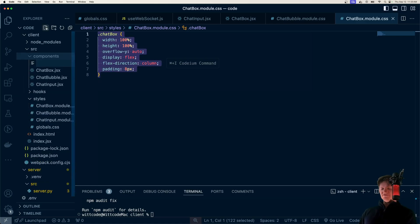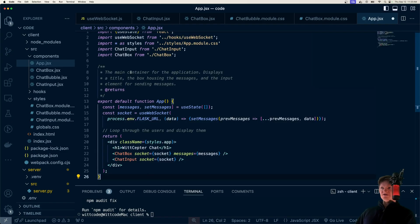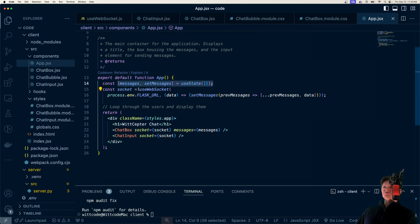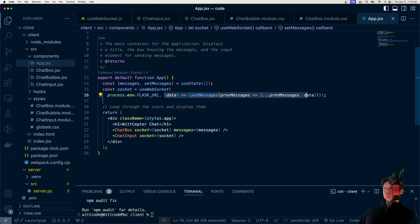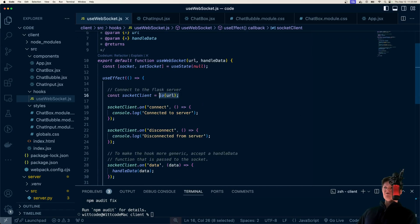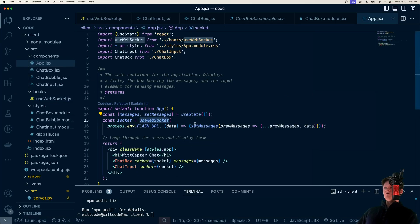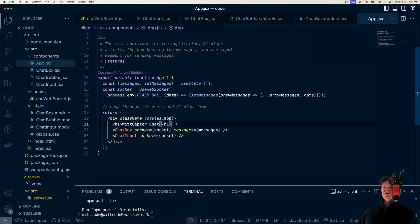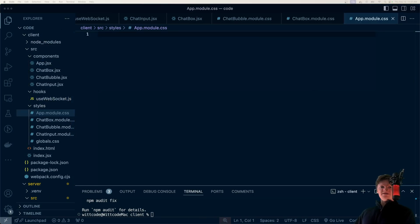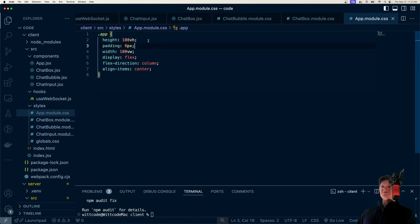Now let's make our App component, which brings everything together in app.jsx. We import styles and all the other components we made, then use our useWebSocket hook. We pass it our Flask URL and a handleData function that appends new data to the messages array in state. So we pass in the Flask URL to connect to our Flask server, and handle incoming data by appending it to our messages state. The JSX has just a title, our ChatBox with all messages, and our ChatInput. Finally, app.module.css just makes the app span the entire page — 100vh by 100vw — and centers everything.